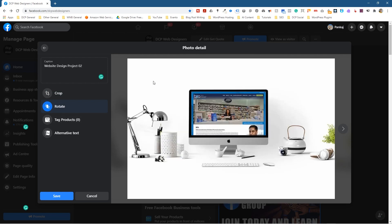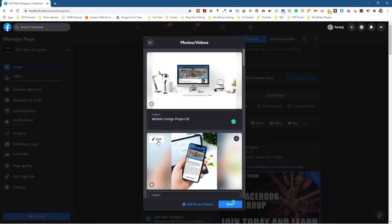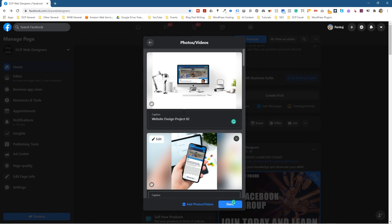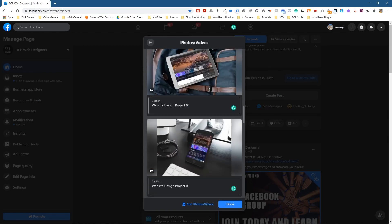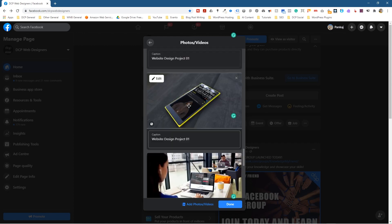Tagging products I'll come back to in another tutorial as there's a little bit more to explain. We also have Alternative Text. I'm going to copy this caption and click on Alternative Text and write: Website Design Project 02 Desktop View. Alternative text is really for people with visual impairment — if someone can't see the picture clearly, and they've got a screen reader, it will read out that it's Website Design Project 02 Desktop View. I'll copy this, click Save, and edit the second image — going to Alternative Text and calling it Mobile View. I'll repeat that through all of the images. Now they both have alternative text.